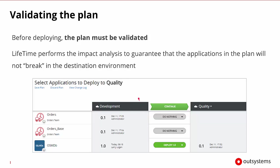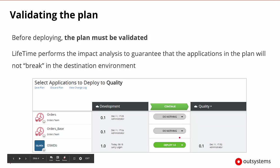Before we can deploy, we need to make sure that the deployment plan has been validated. Lifetime will perform an impact analysis to guarantee that the application in the plan is not going to break anything in the destination environment. We'll start with a validation button, and once the validation is successful, it will return a green button that will allow us to continue and deploy the application.